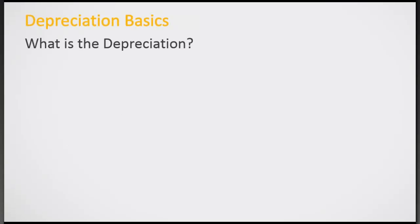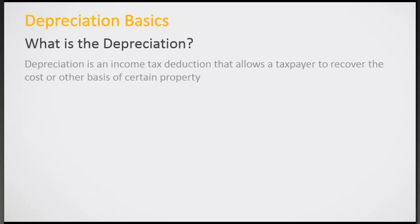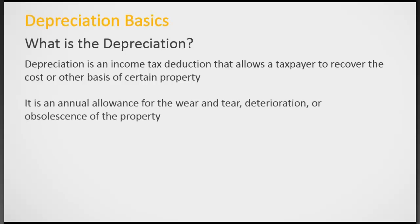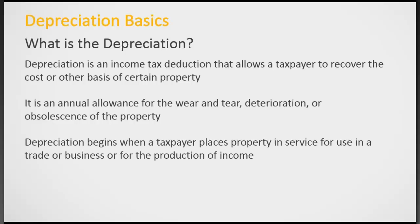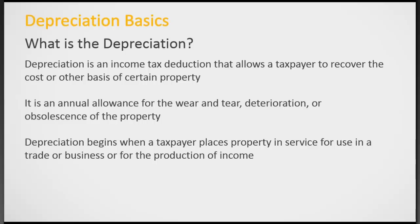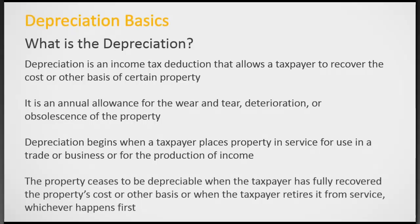What is depreciation? Depreciation is an income tax deduction that allows you to recover the cost or basis of income producing property. It's an annual allowance for the wear and tear deterioration of the property. It begins when the taxpayer places the property in service in a trade or business that produces income, and it ceases once the basis is fully recovered or the taxpayer retires it from service, whichever comes first.